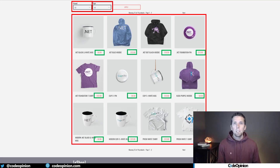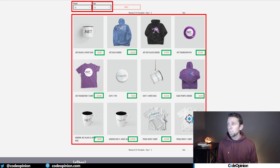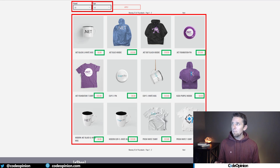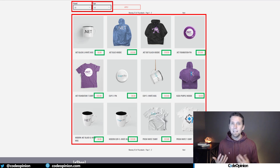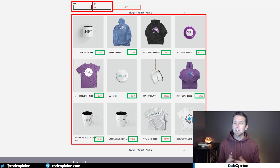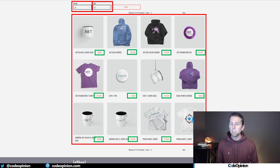But there's one caveat to view model composition that people always run into — sorting, paging, and filtering listings of data. For example, the catalog service owns the name, the image, the brand ID, the type ID — it has all that information.